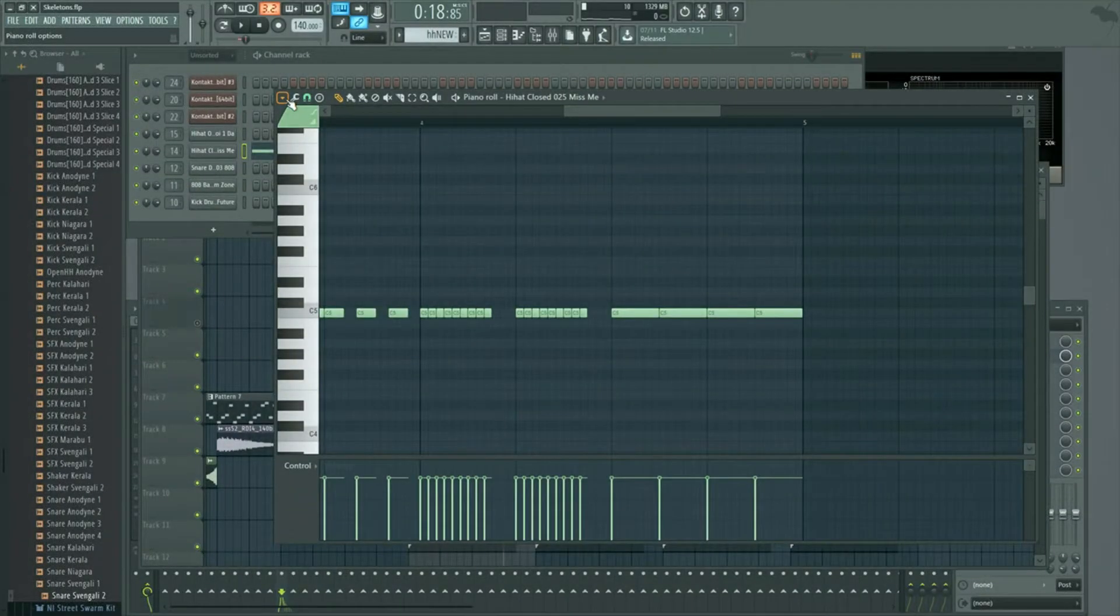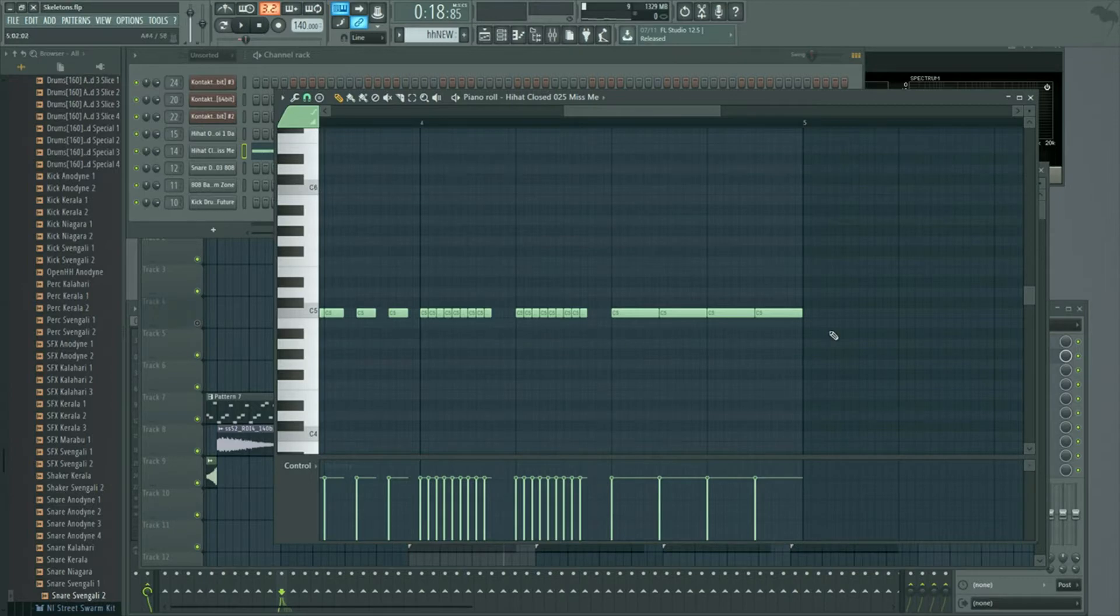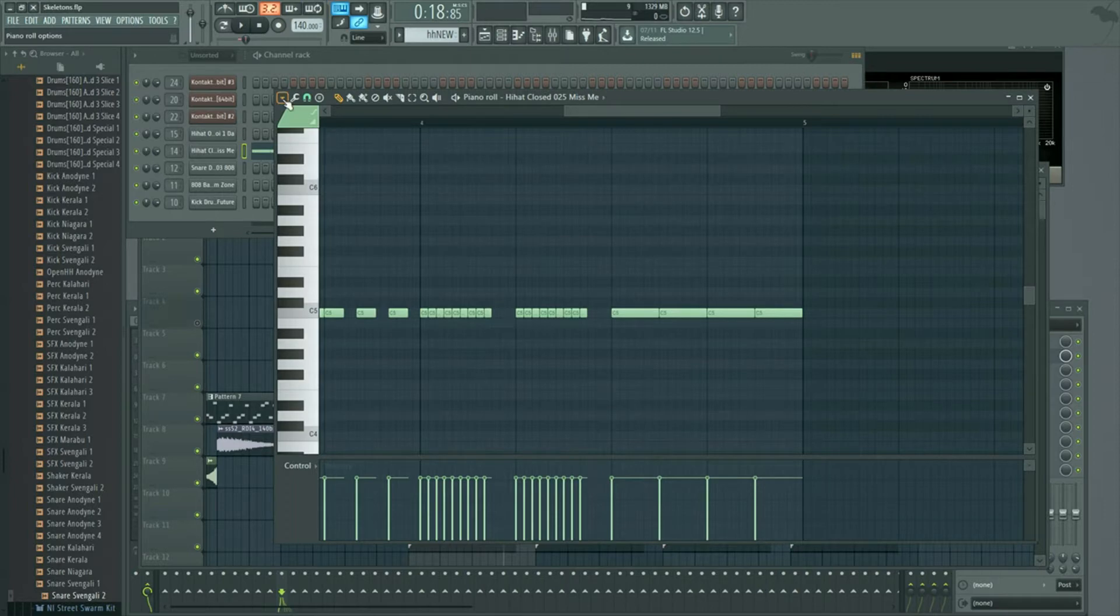What's up everybody, today I'm going to show you how to pan your instruments within the piano roll of FL Studio. Once you have everything plugged in, all your MIDI notes and everything, you're going to go right up here to this little down arrow.